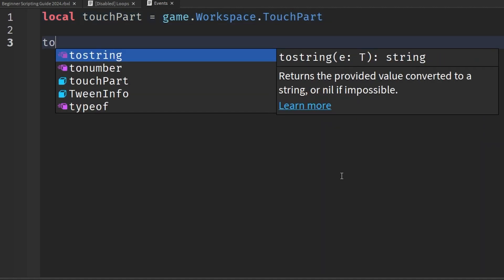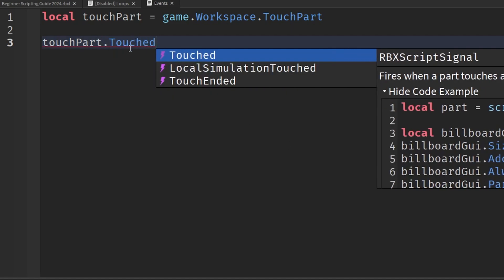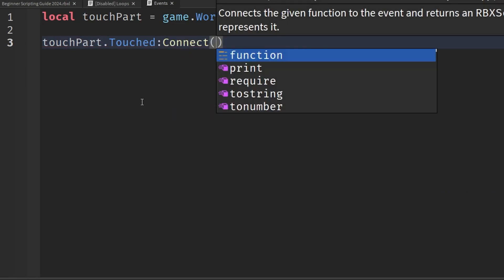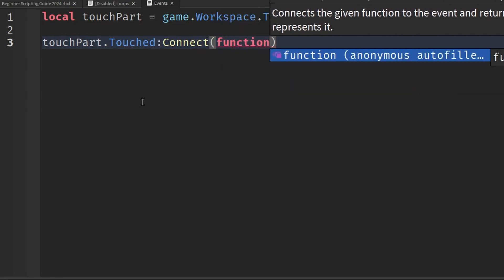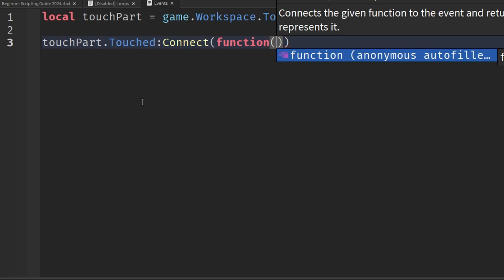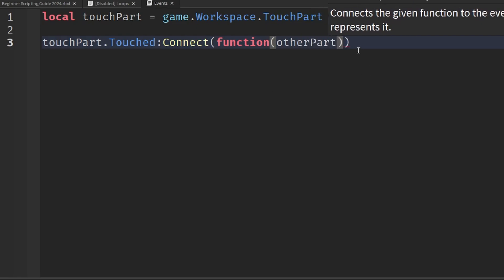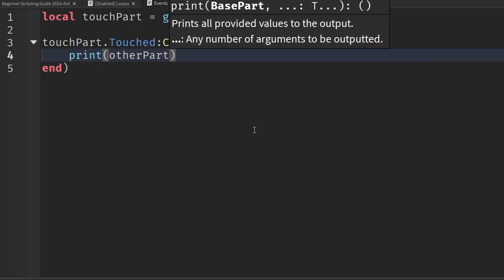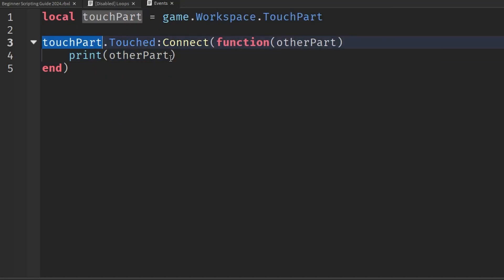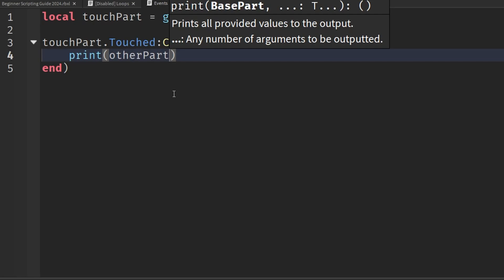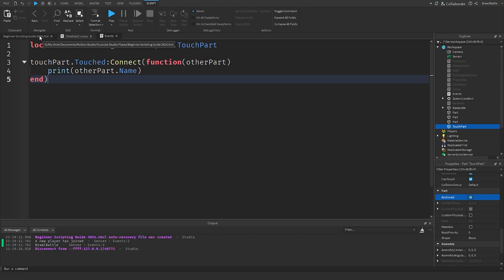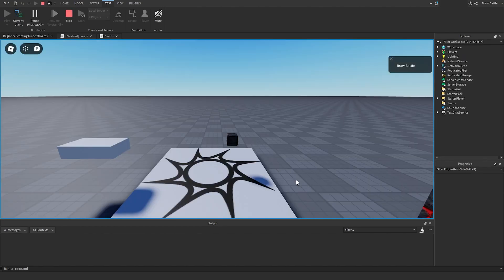Back in our script I'll delete everything and make a reference to our touch part: local touchPart = game.Workspace.TouchPart. Then I'll say touchPart.Touched:Connect(function(otherPart)) — passing in the other part that touched this part. Inside the function we can print out the name of the other part using otherPart.Name, so we can see what's touching the part inside Studio. If we go into the game and hit play, the part is floating in midair because we enabled the Anchored property.